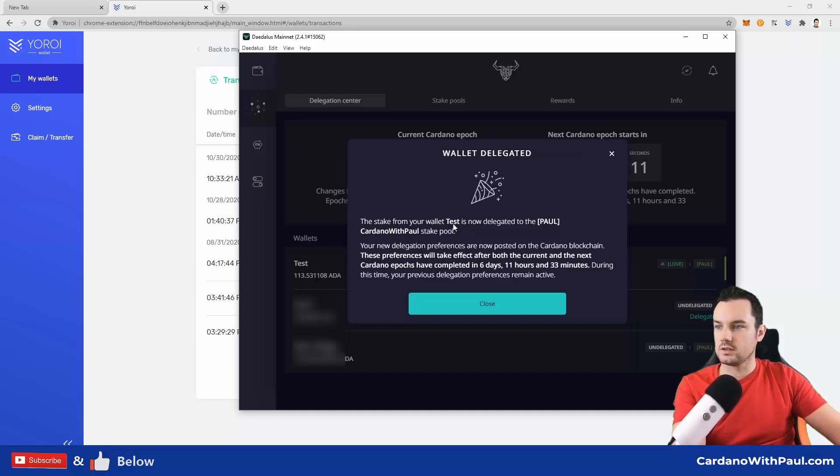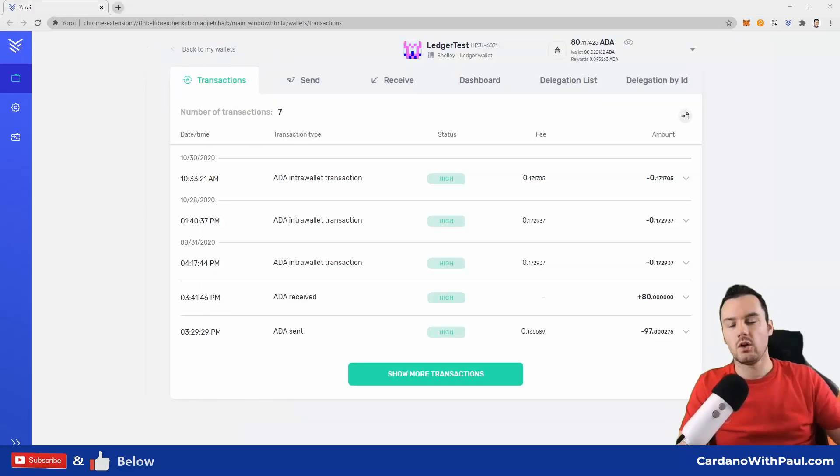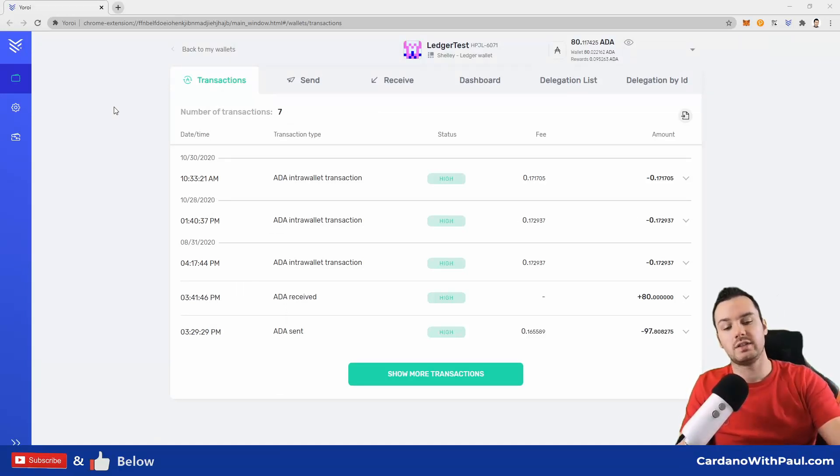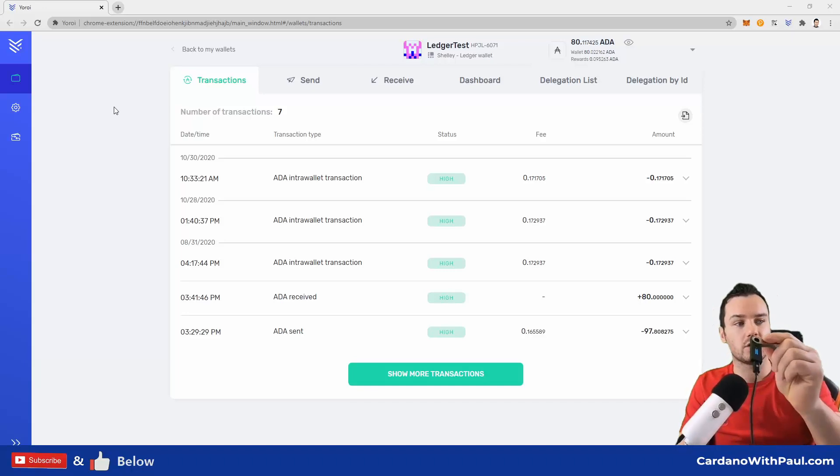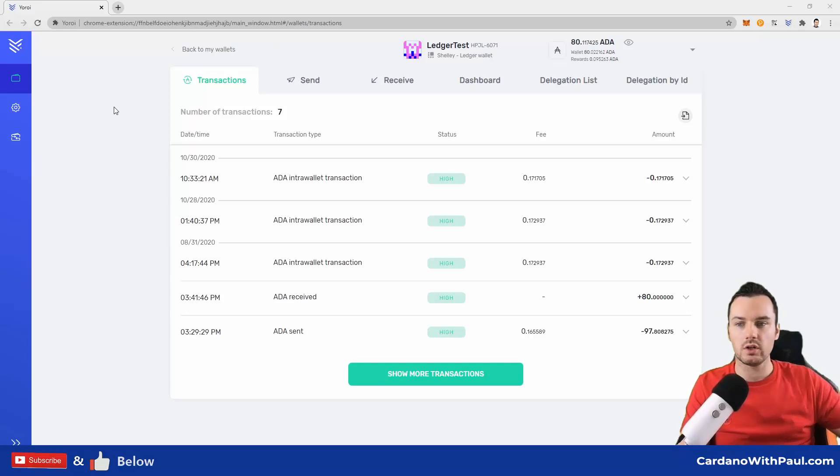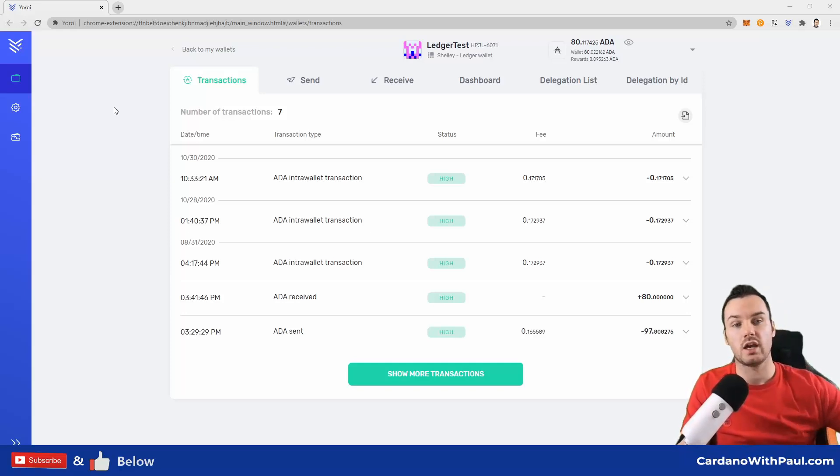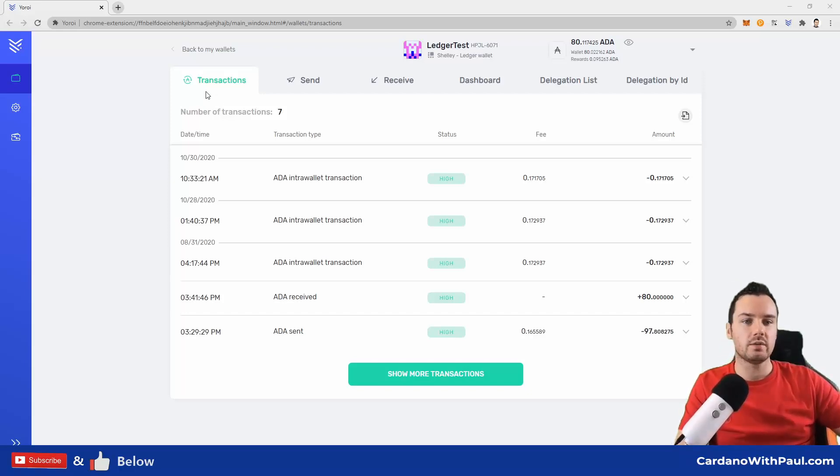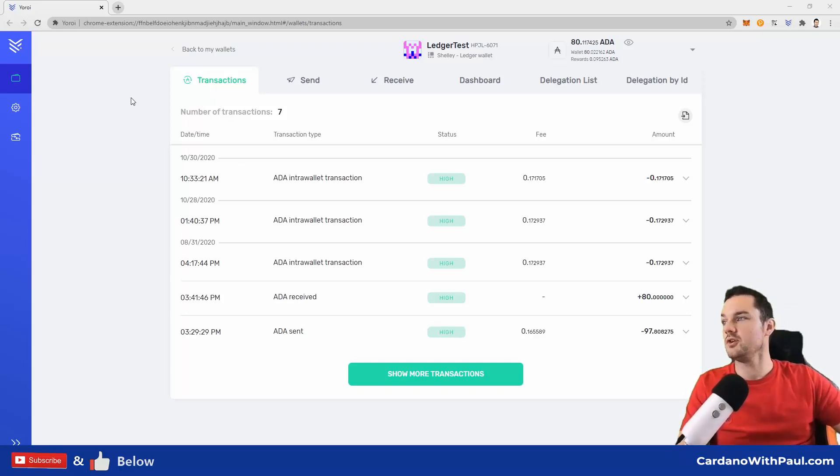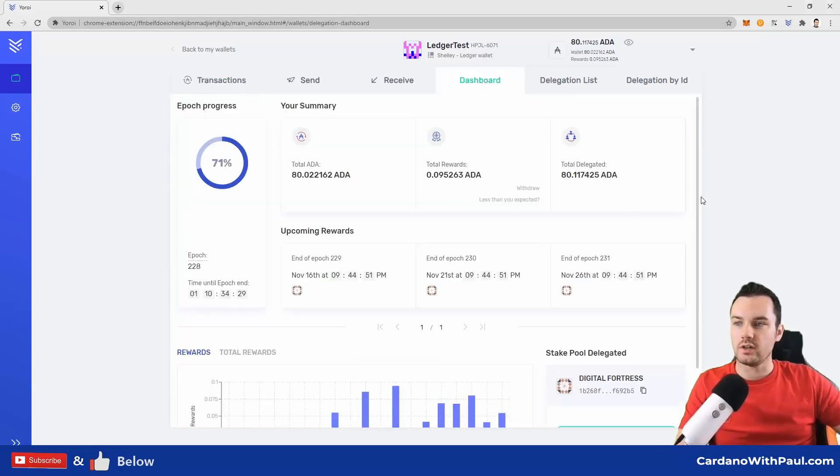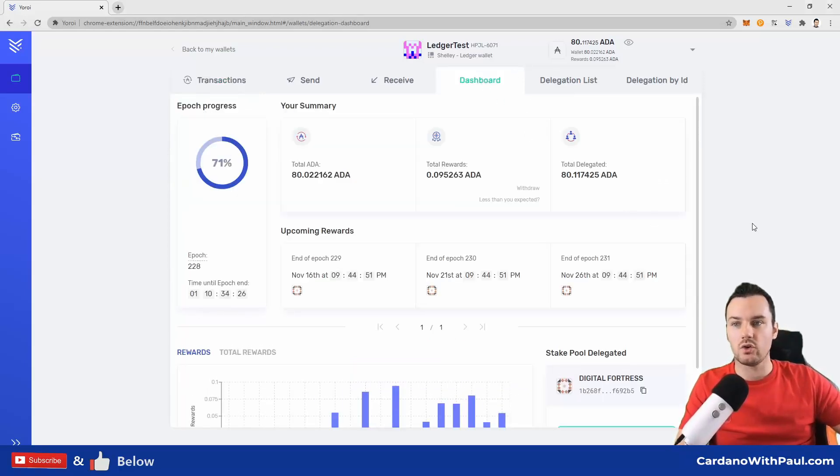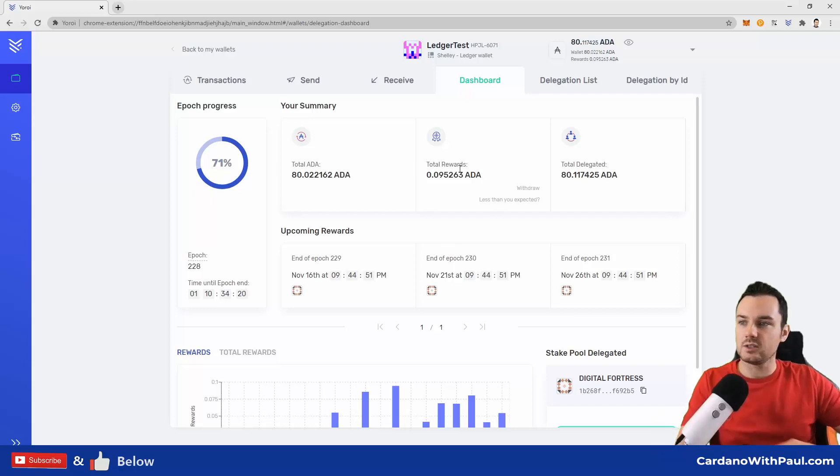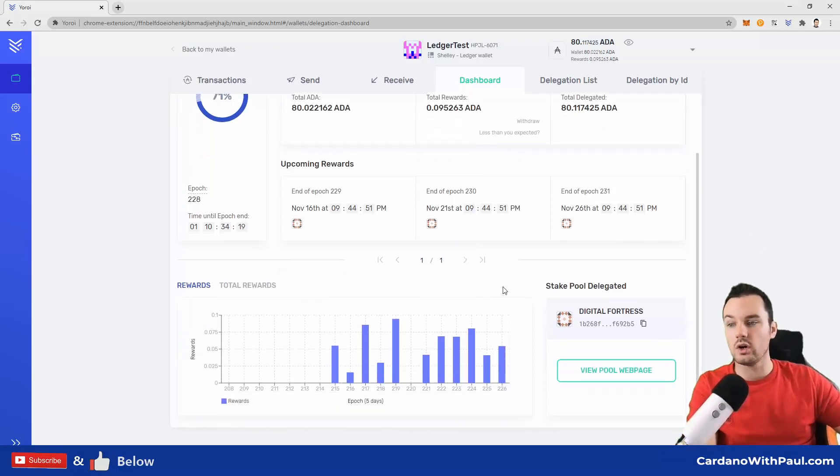Over here now on my browser, I am on the Yoroi wallet. So I'm going to use the same test ledger that I have used in my other videos, both on this channel and on my Trading with Paul channel. I will link some of the videos down below. Coming over here to the dashboard, this will give you the latest status of your account, how it's all going, the total ADA. As you can see, I have a small test amount in this, and it has been earning rewards since I did the original video. I'm currently staked to Digital Fortress.